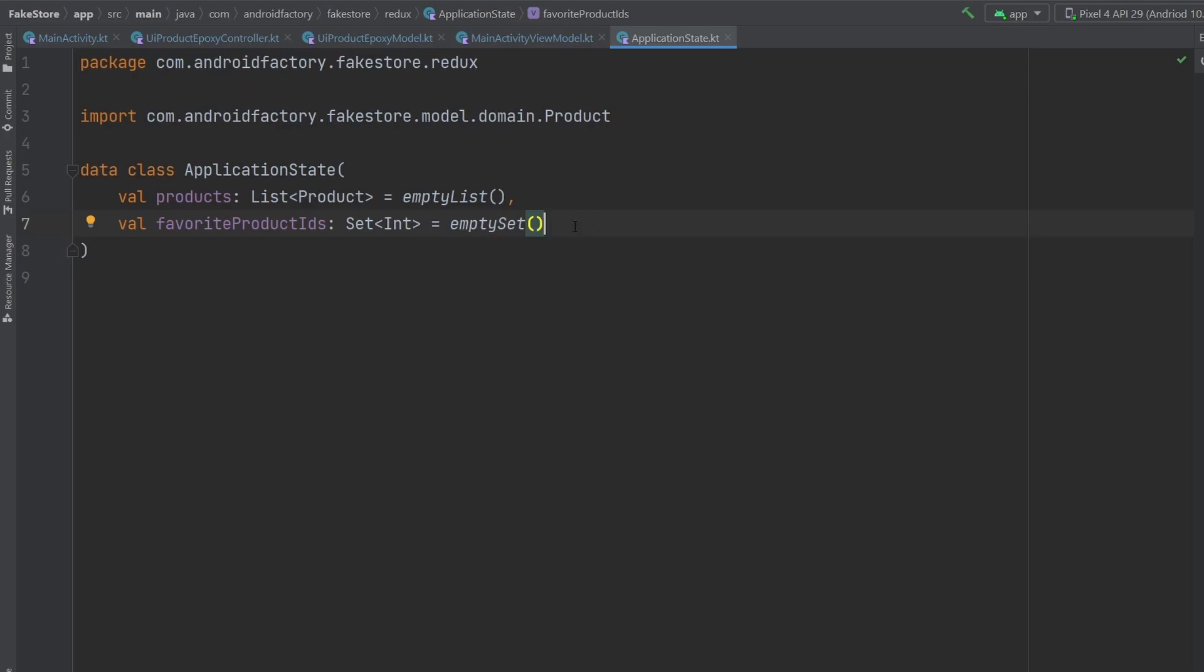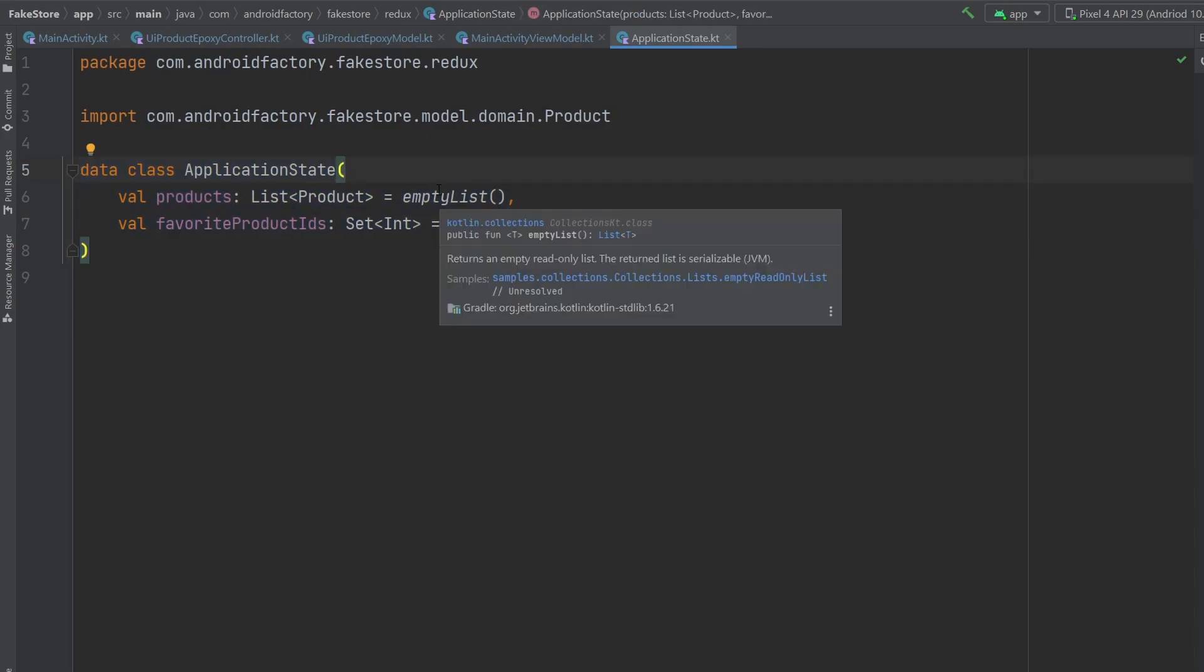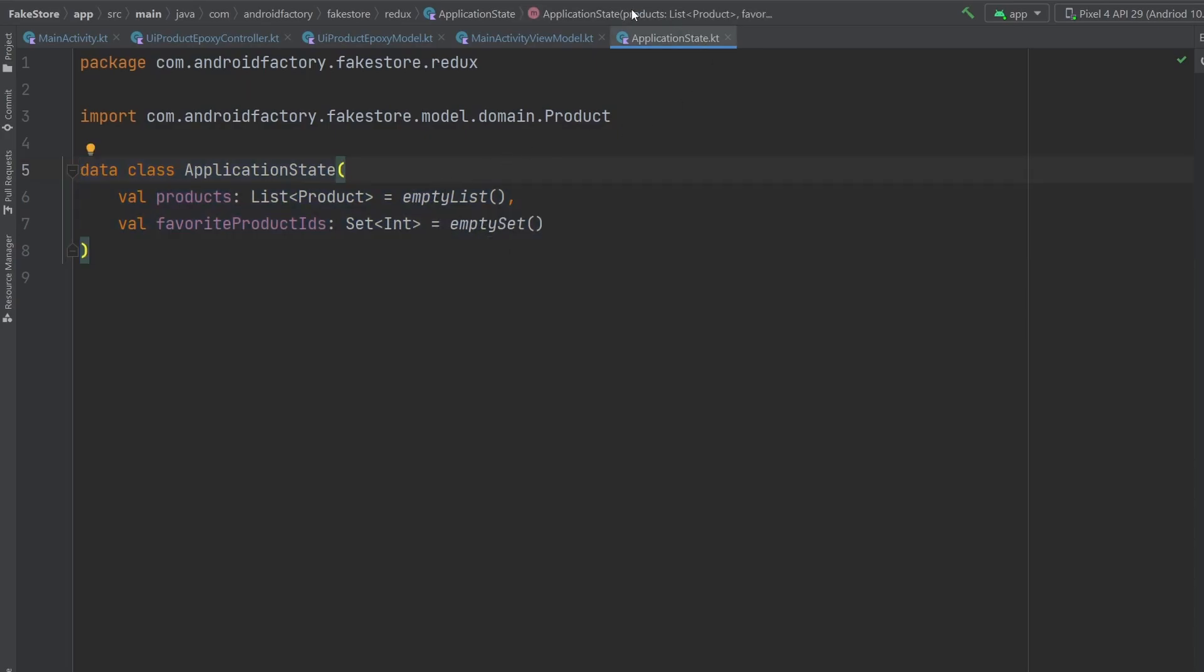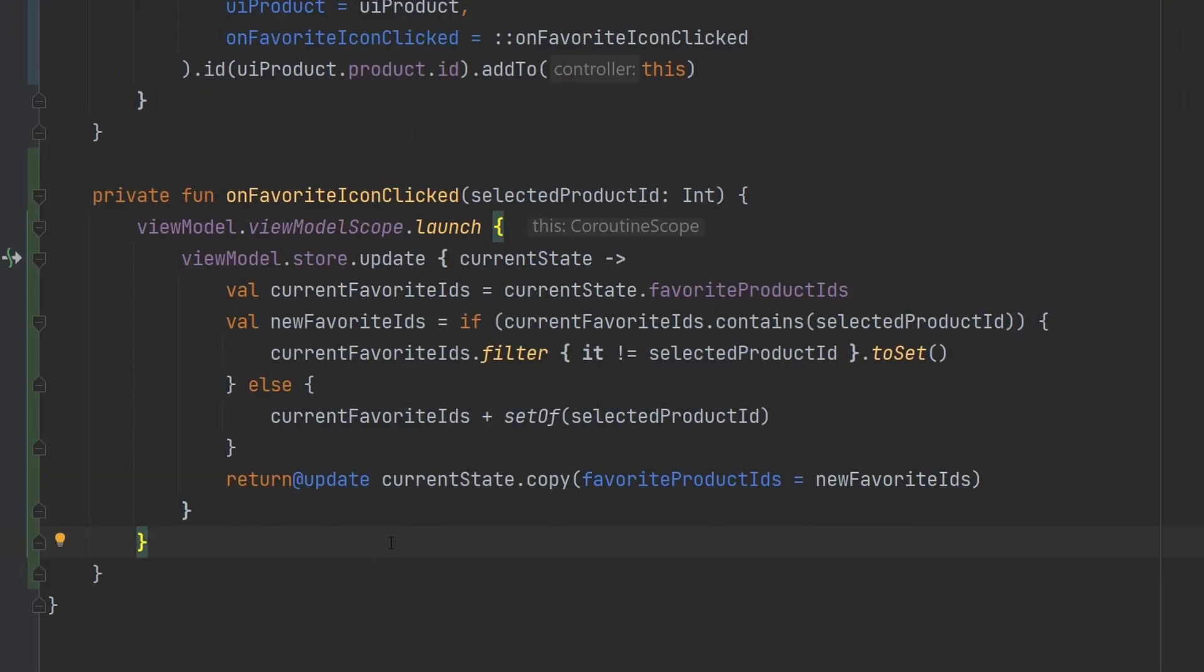And we'd rather submit a new application state to our store than modify the current one so that we can trigger all our flows and all that kind of good stuff. So let me go ahead and implement this function, and then we'll talk about it real quick. Okay folks, I've updated the store here. Let's walk through this line by line so everyone understands what's going on.